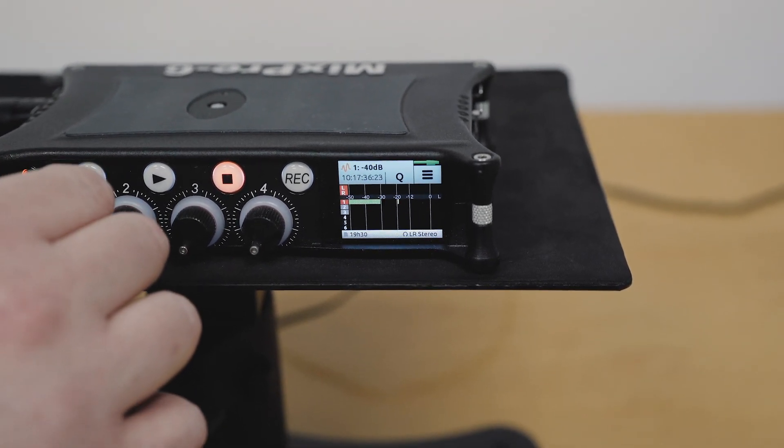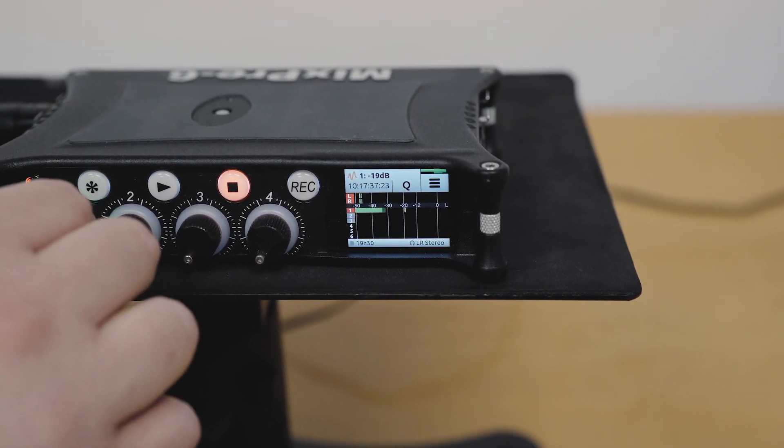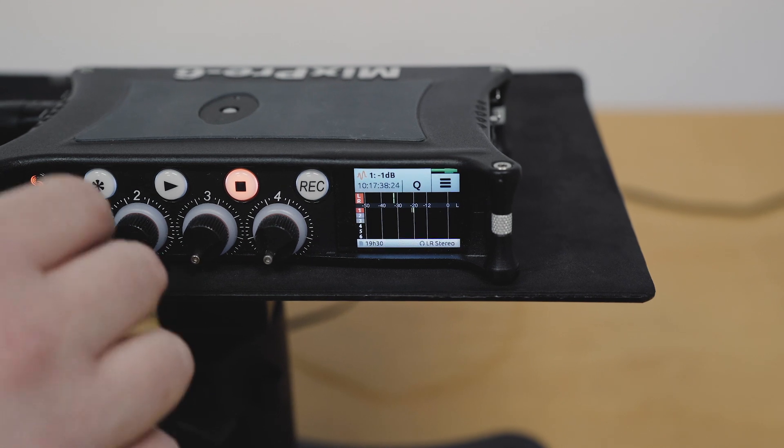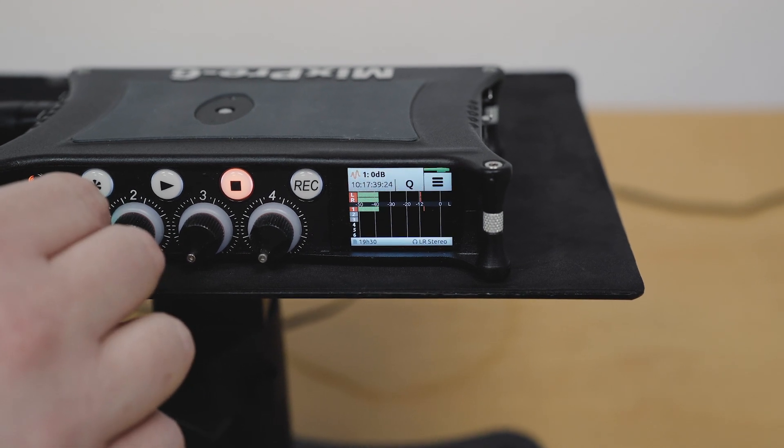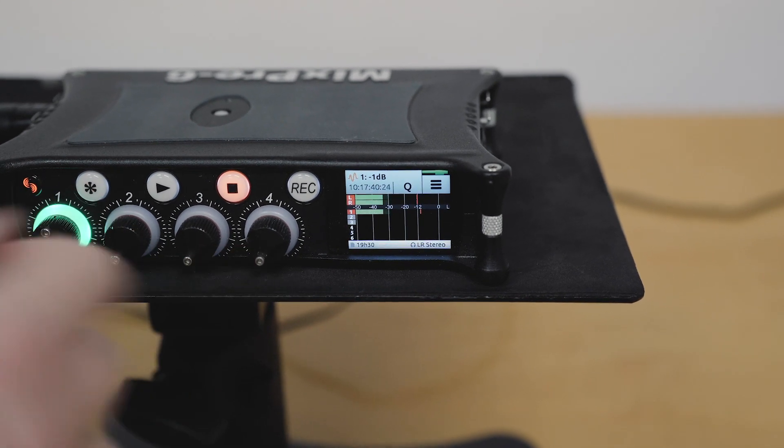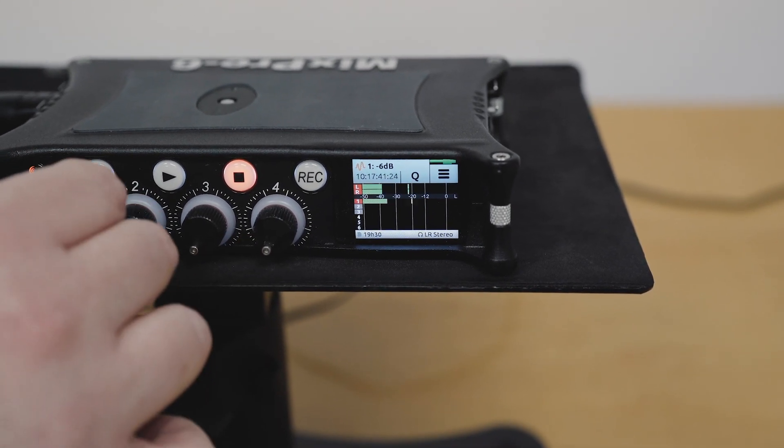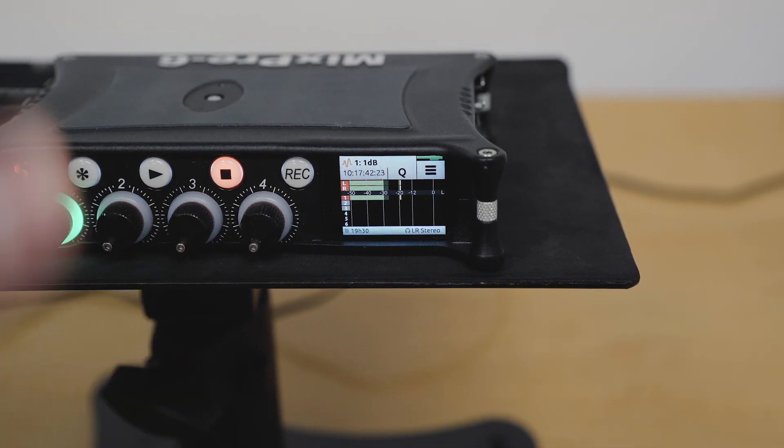So if I start to turn this up very slowly, we can see that now my voice is being fed to the LR mix, and that's controlled on this fader.